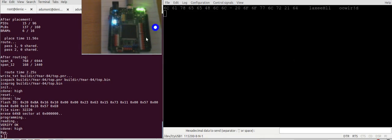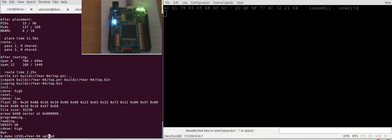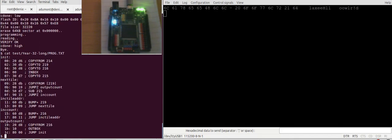There's another example I've programmed here, it's level 32. Let's have a look at the program. Level 32 is quite a longer program. What it does basically...